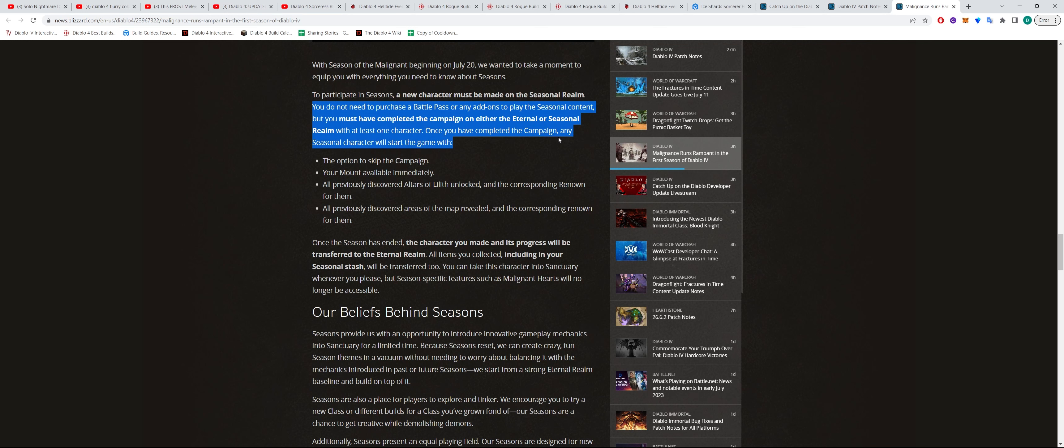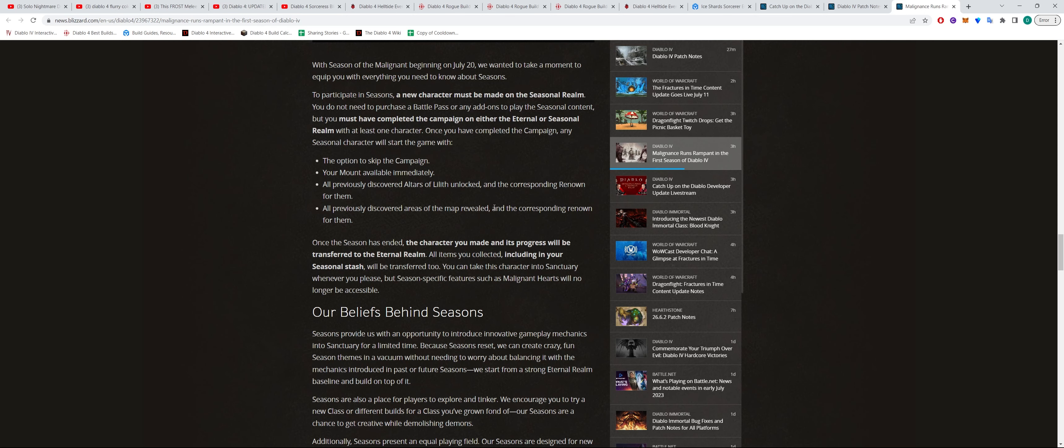Once you complete the campaign, any seasonal character will start the game with the option to skip the campaign. Your mount is immediately available and all previously discovered alters of Lilith are unlocked and the corresponding renown for them and all previously discovered areas of the map are revealed as well and the corresponding renown.